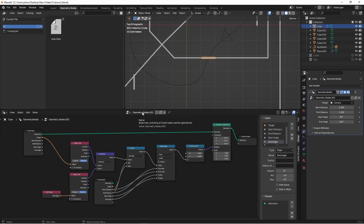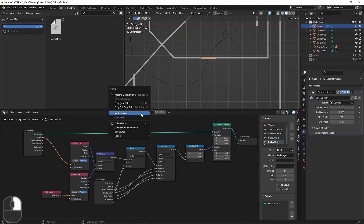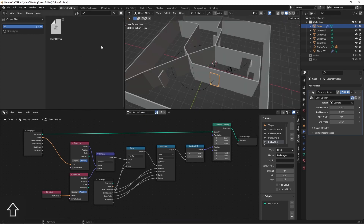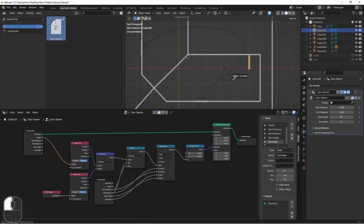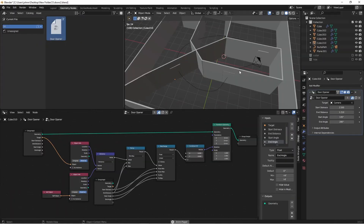Let's go ahead and name this node and mark it as an asset. We can then drag this in onto our other doors. So there we go.